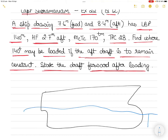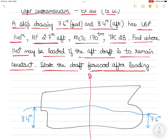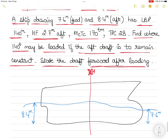The ship is trimmed by the stern because the forward draft is 7.6 meters and the aft draft is 8.4 meters. Exactly at the center is the midship, which I denote with the midship symbol — you can also use the letter H. The HF is 2.7 meters aft, meaning the center of flotation F is 2.7 meters aft of the midship. This is the point about which the ship will trim.